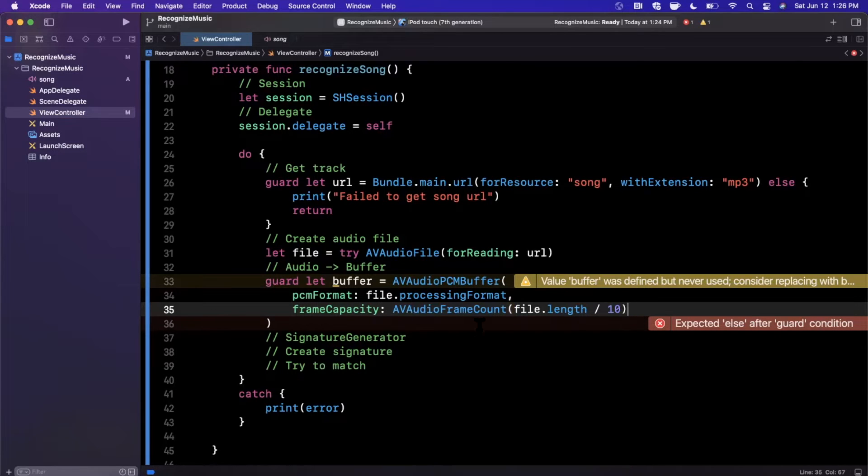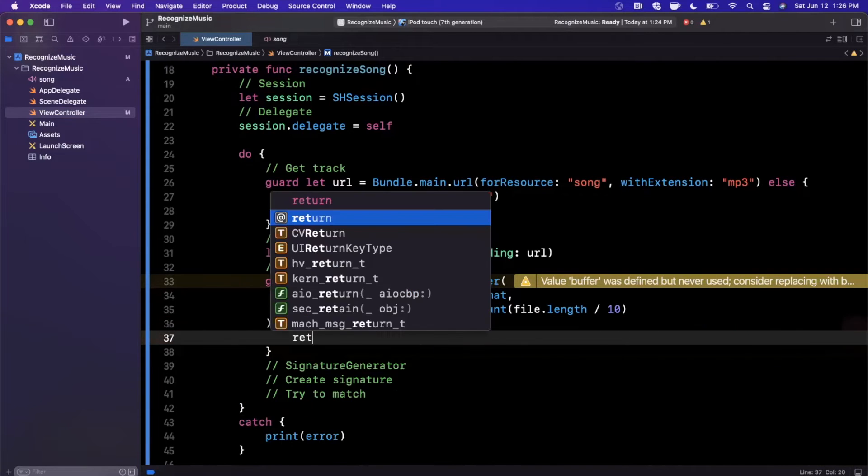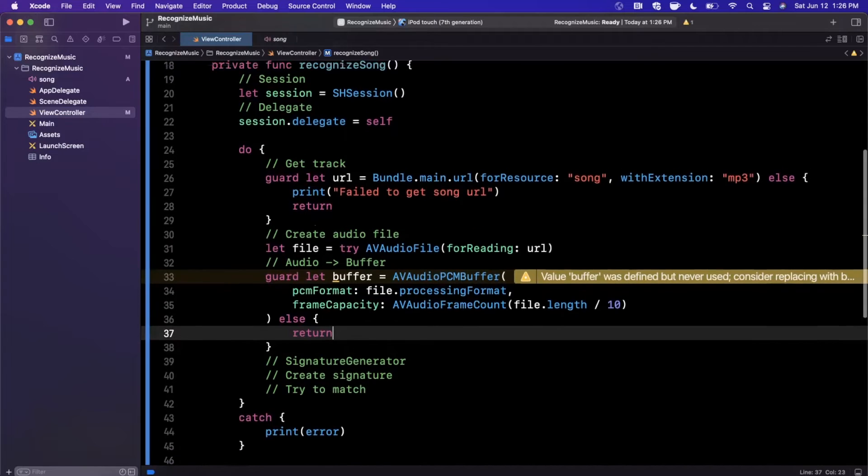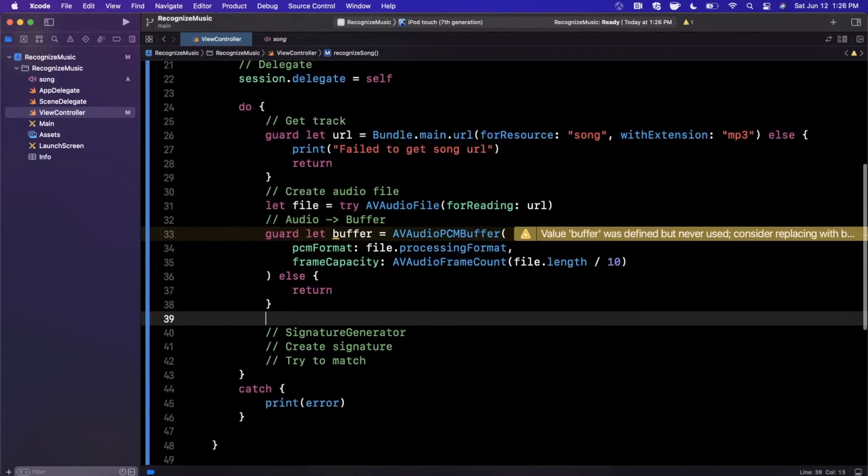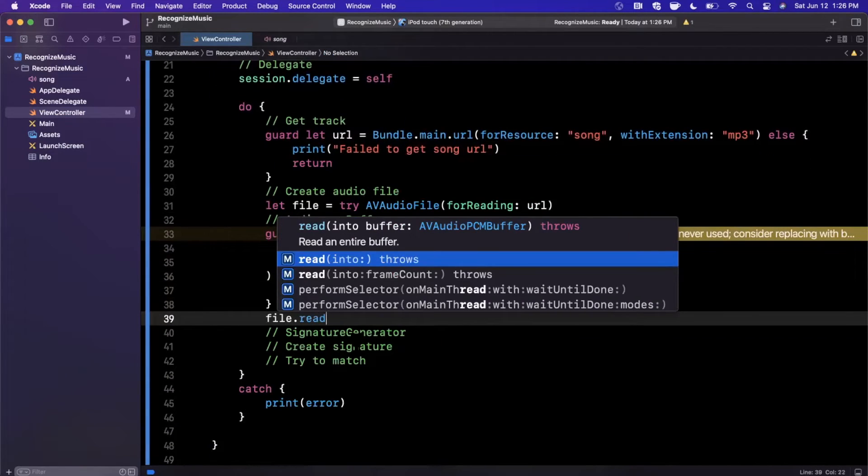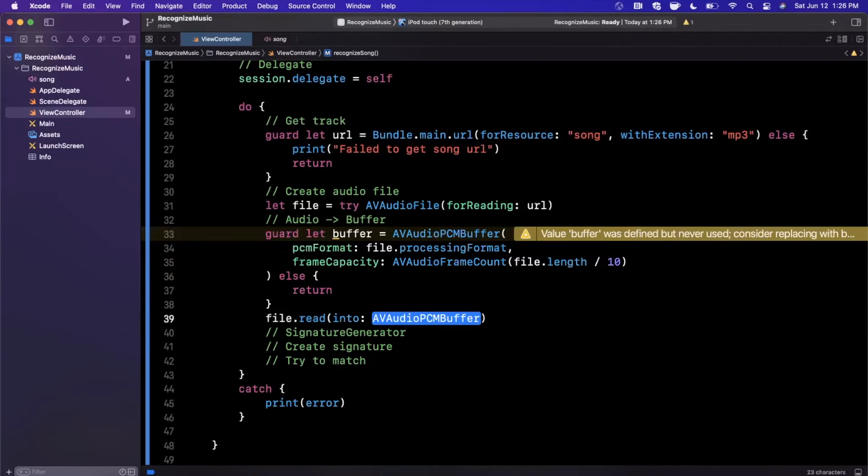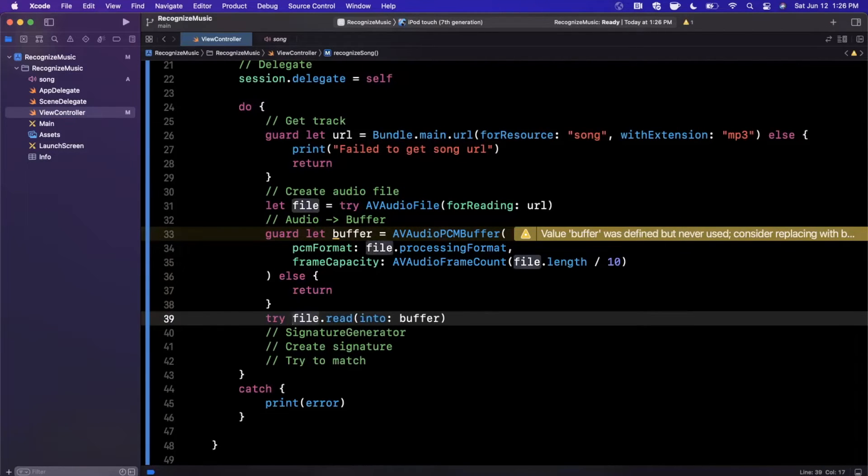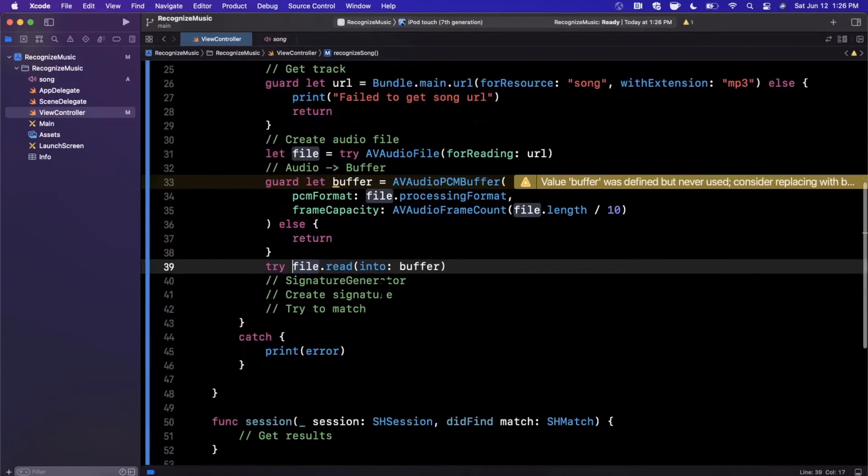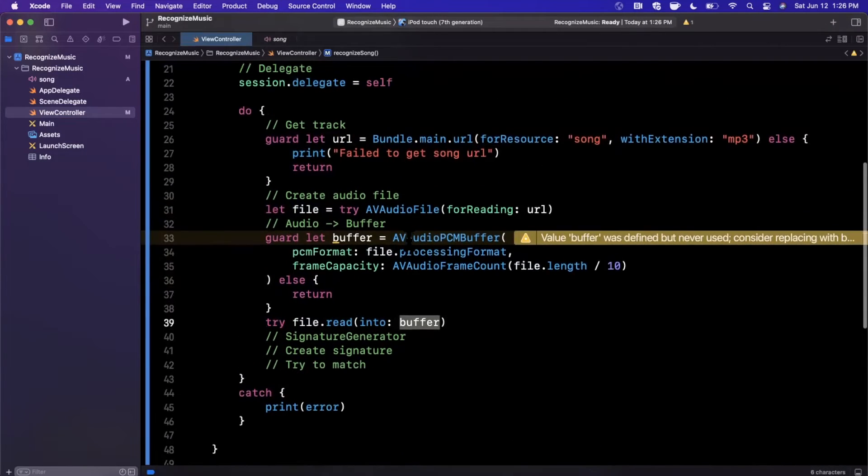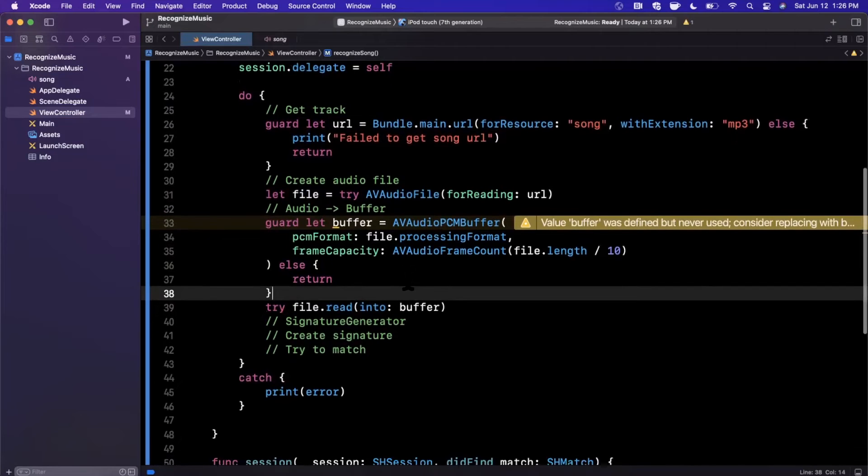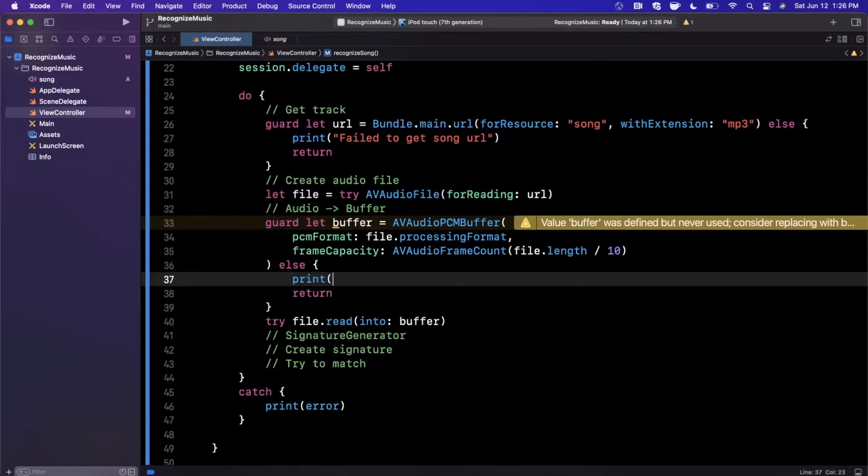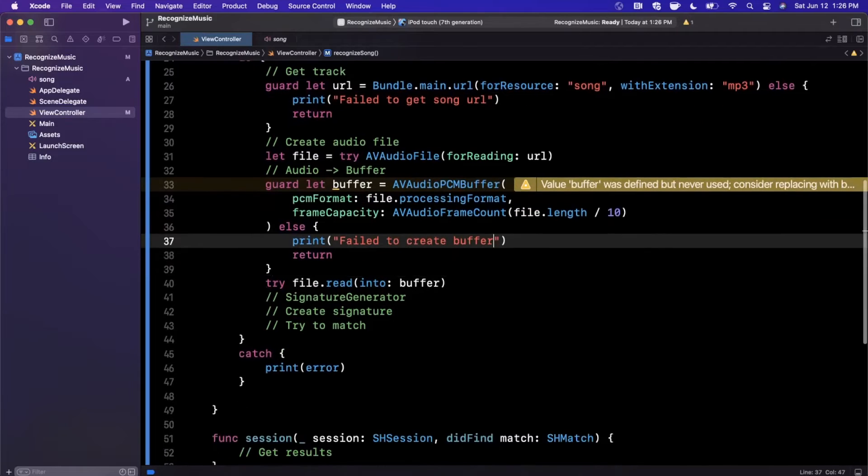So now that we've got this created, we can go ahead and simply say return. The next thing we want to do is read our file into the buffer. So we're going to say file and we're going to say read into the buffer. In other words, put the actual bytes in the file, the AVAudioFile, into the buffer with the given capacity we've defined up here. And let me actually toss a print in here in case this goes wrong: failed to create a buffer.